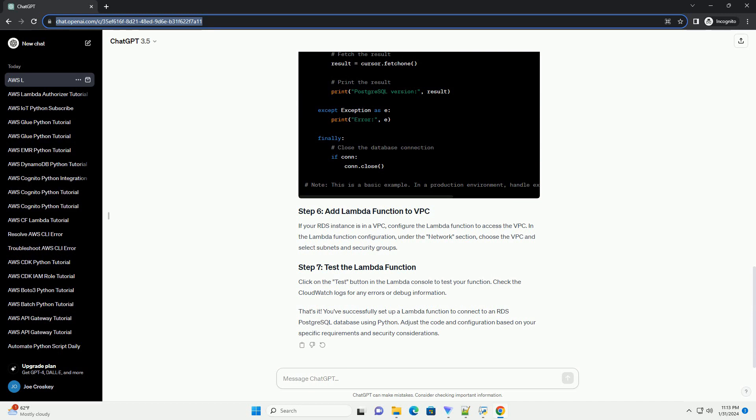Check the CloudWatch logs for any errors or debug information. That's it. You've successfully set up a Lambda function to connect to an RDS PostgreSQL database using Python. Adjust the code and configuration based on your specific requirements and security considerations.